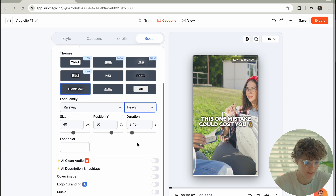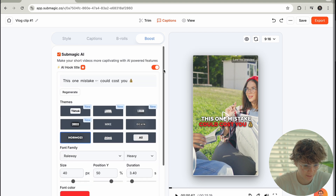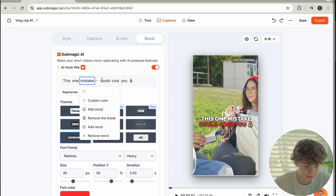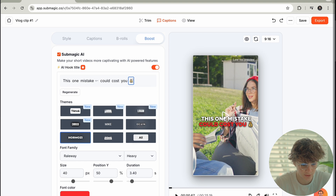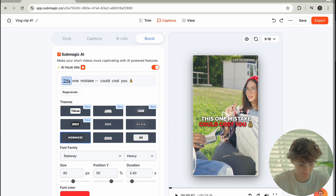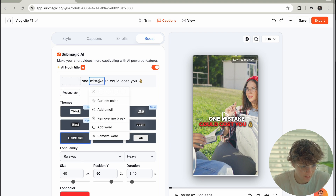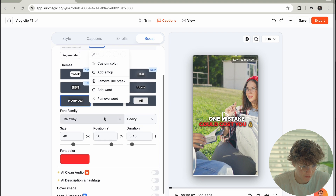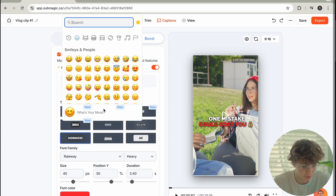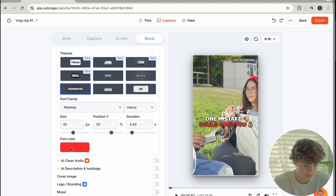We could change the color to red — come on now, guys. You can also even change the hook text itself — like 'one mistake could cost you' — and you can change this up. You can mess with the text, go ahead and add an emoji if we want. The opportunities are endless.